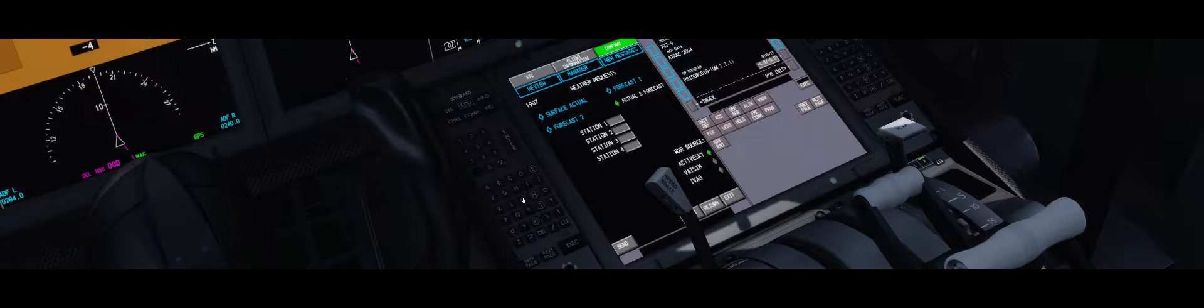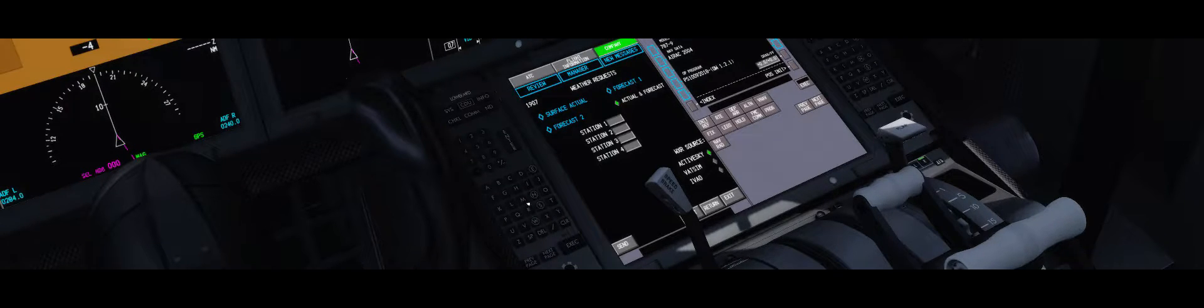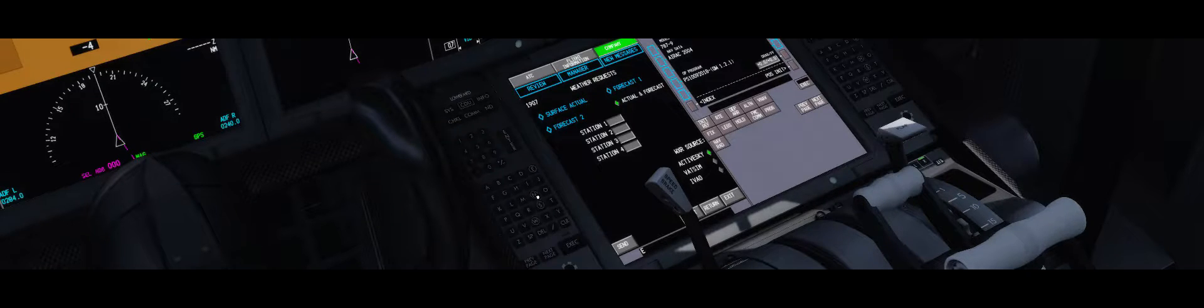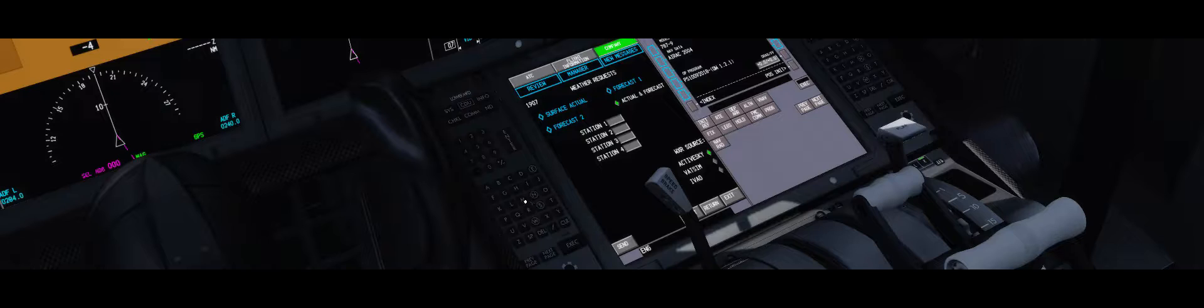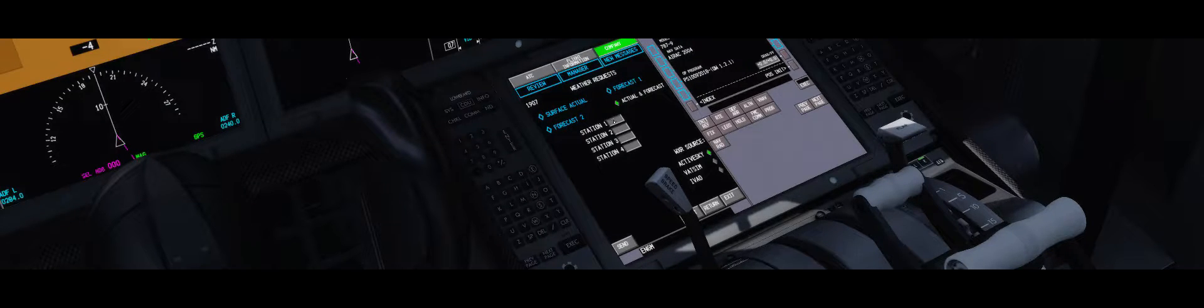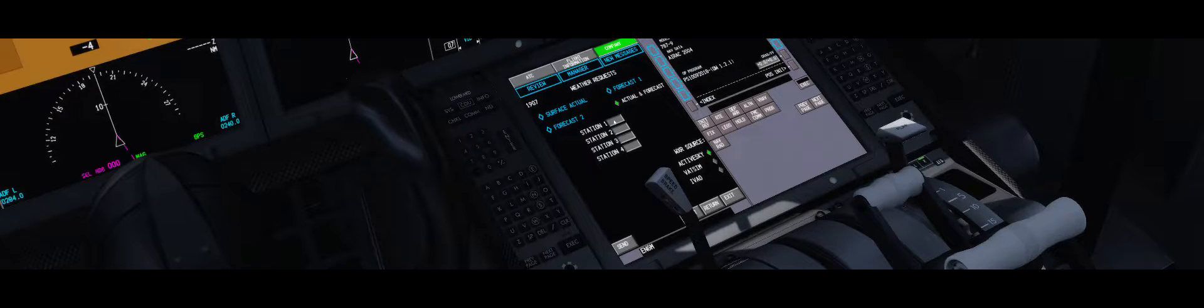You're typing, for example, now I want to check how the weather is in Oslo, so I type ENGM. It comes up in the scratchpad. You push it in here in station 1 with left mouse click.